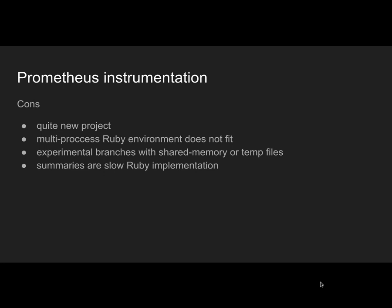Also, summaries were reported to be quite slow, although there were some improvements recently. But again, you can totally live without summaries, just using histograms. The only drawback here is it doesn't fit to our environment very well. But on the other hand, I really think that Prometheus is a good way to go for the future.